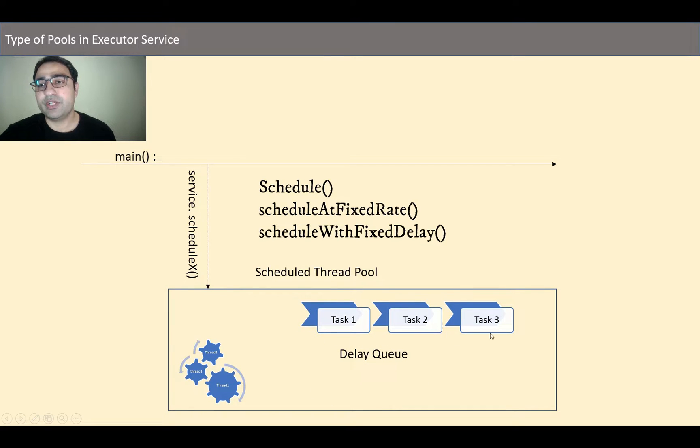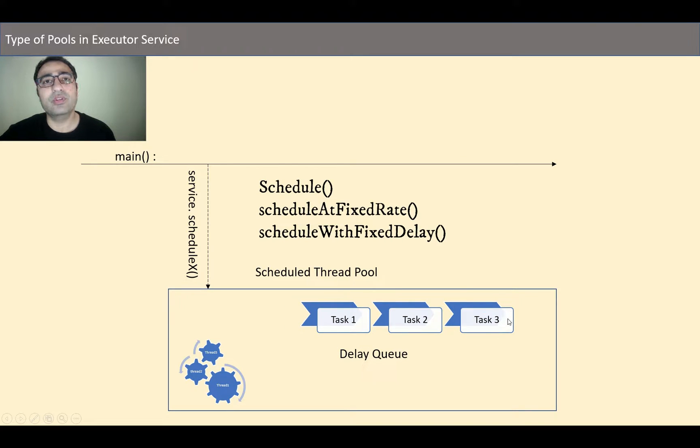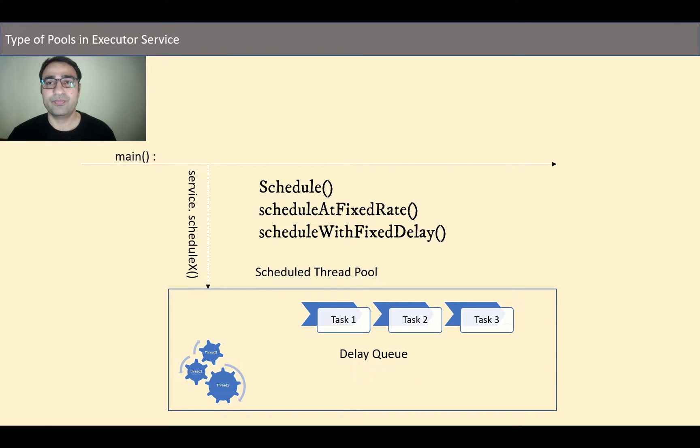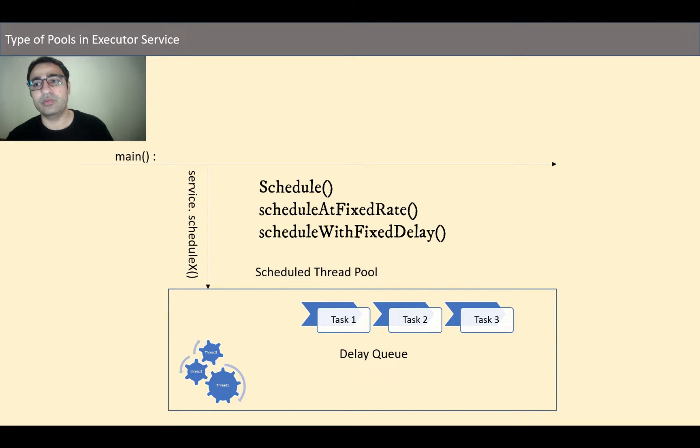We have a special kind of queue for scheduled thread pool and it's a delay queue. So the head node always points to the task which is going to be executed next. It always rearranges whenever a new task has been submitted to this queue.